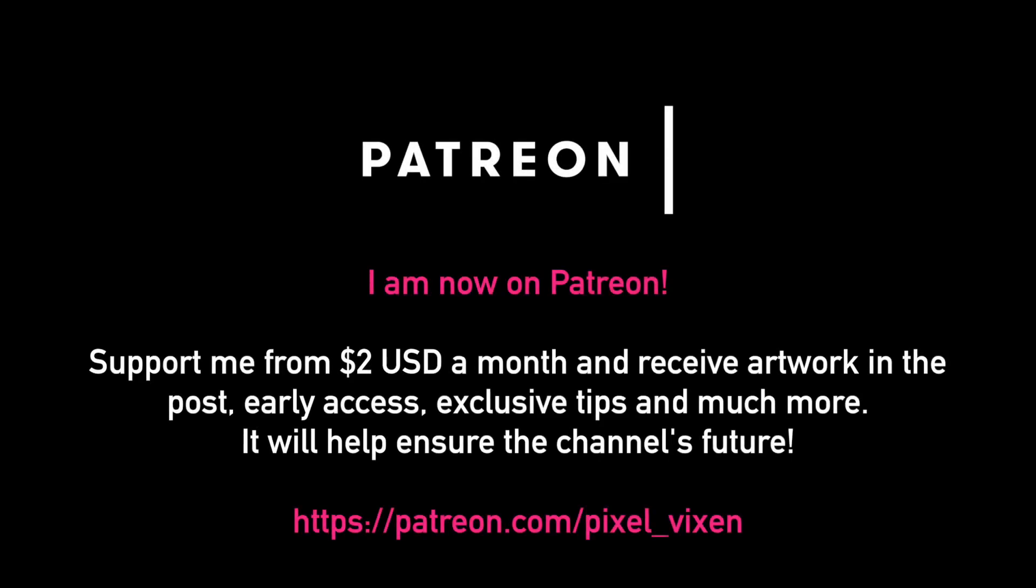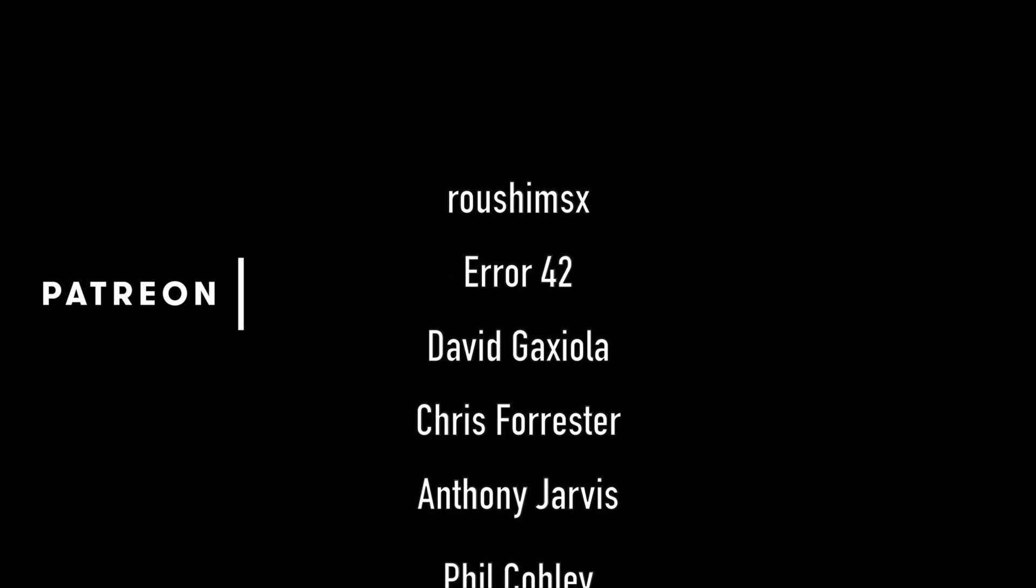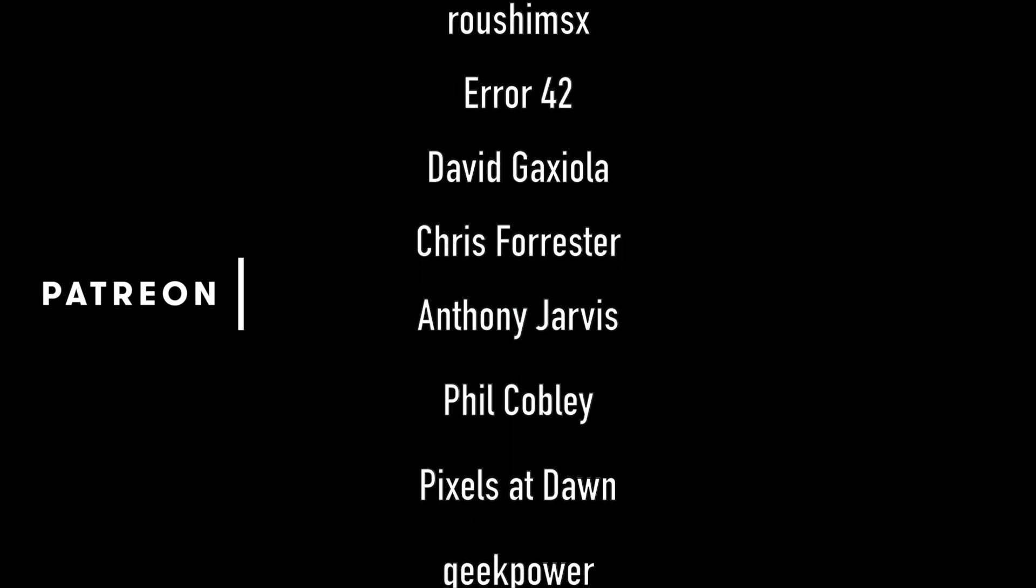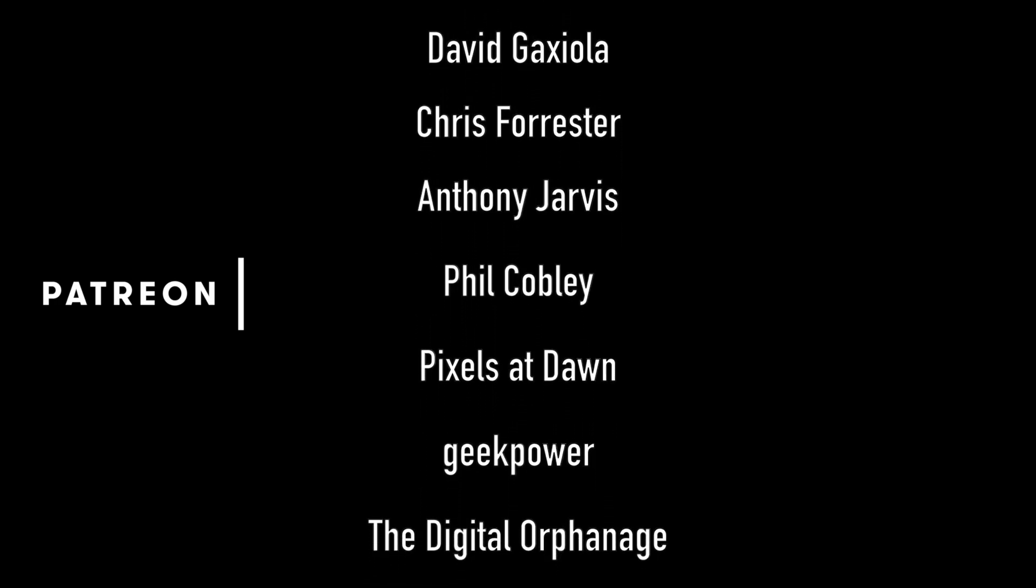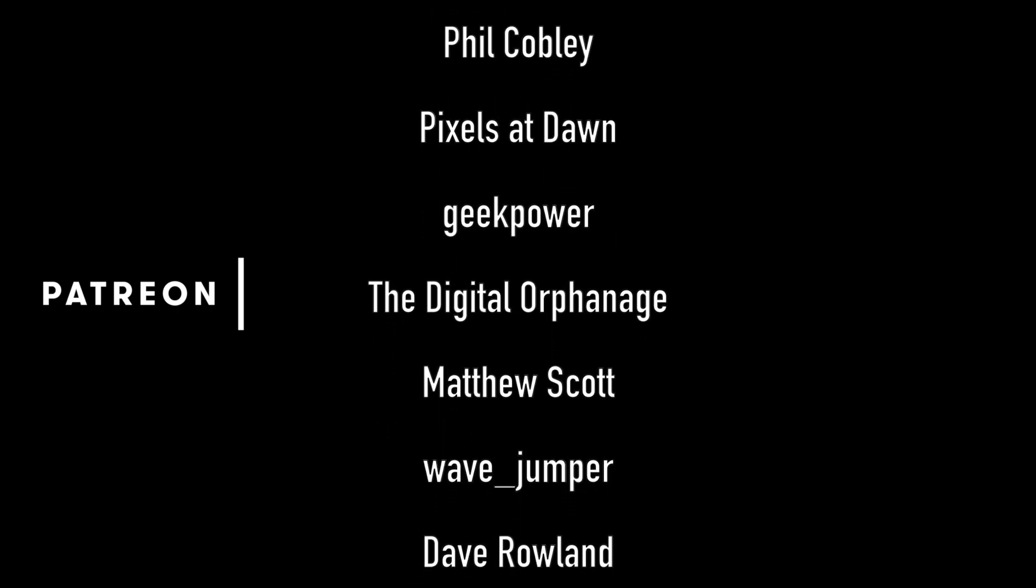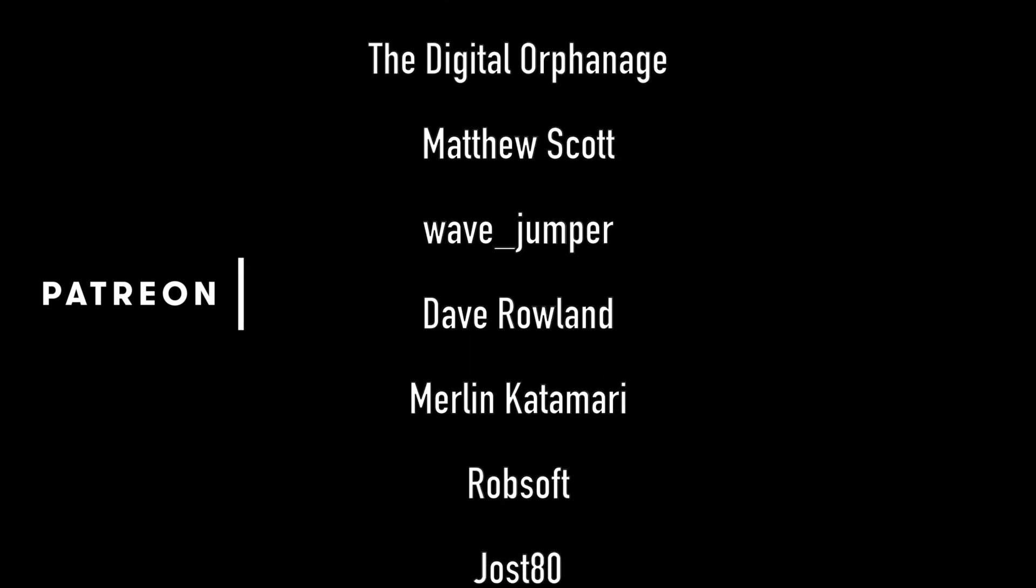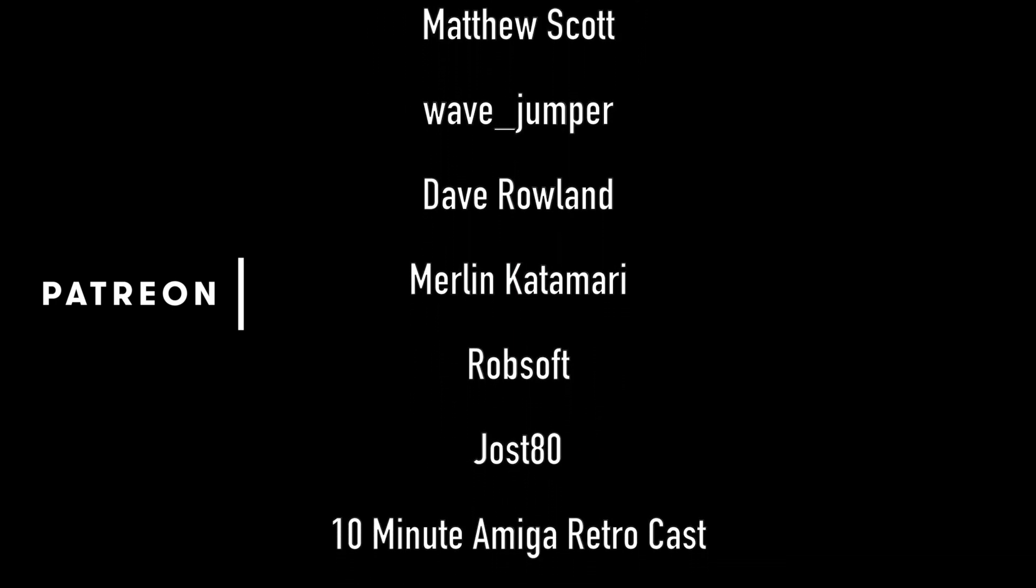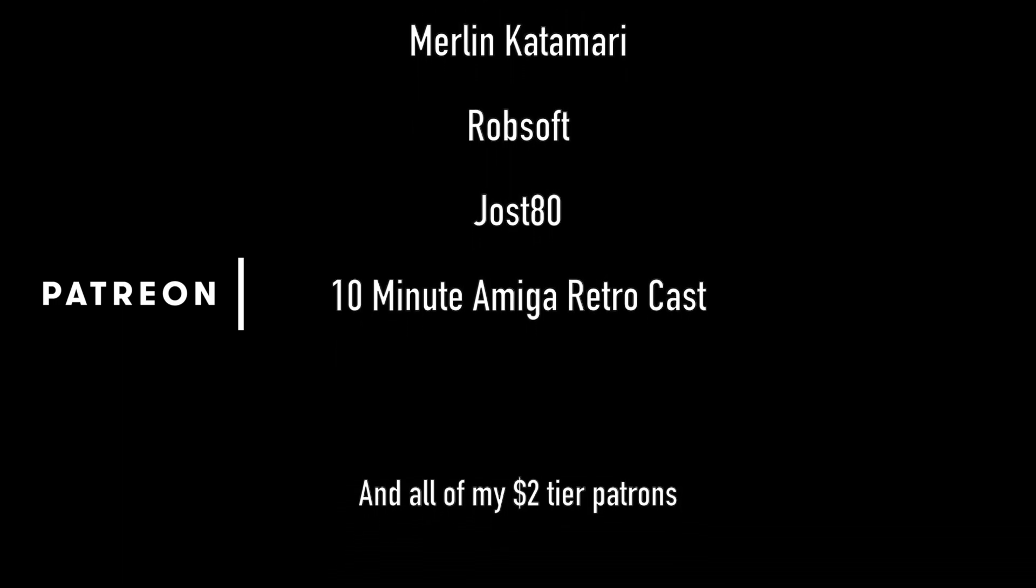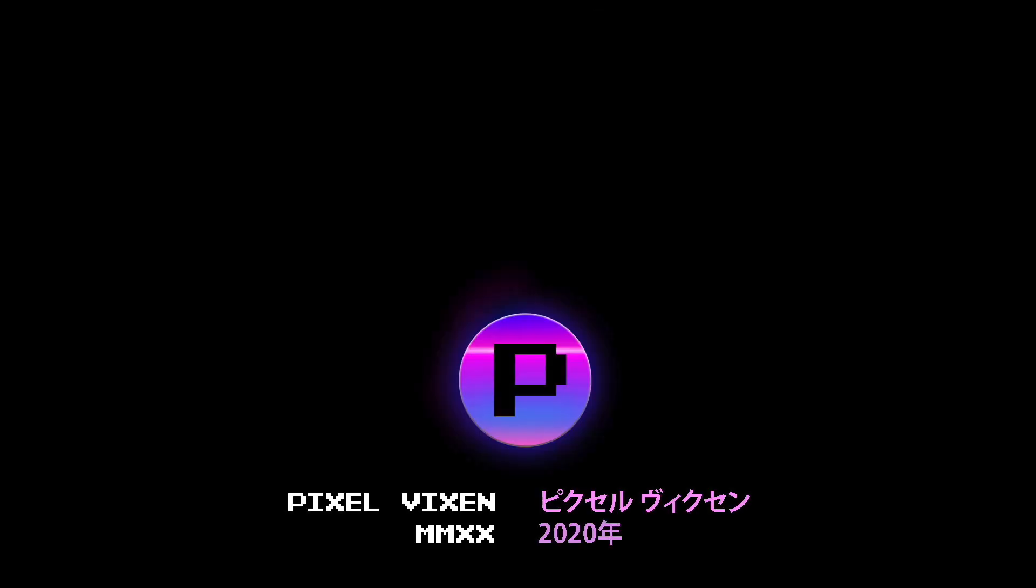So it's come to that part of the video where I mention that I'm on Patreon. From as little as $2 a month, you can get early access to content, exclusive artwork through the post, your name mentioned on videos, as well as tips that I don't publish to the public. You can find the link in the video description below. Your subscription to my channel will also help me ensure that I can bring the latest content here from Japan. And I would just like to extend a massive thank you to my current Patreons. I really am so grateful for the support that you give me in helping ensure this channel can continue. Thank you and take care.